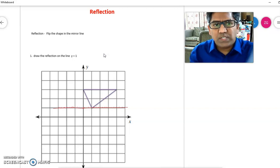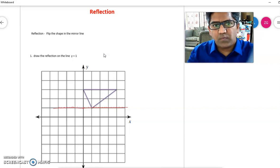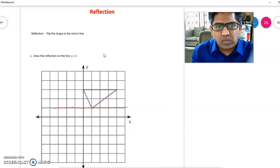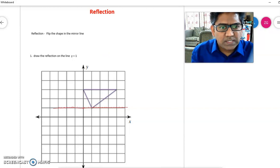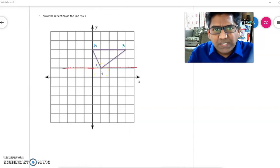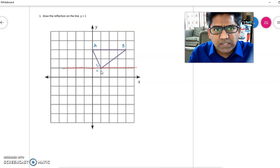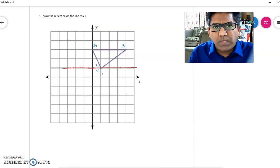Since the image is above y = 1, its reflection will be below. We mark the points as A, B, and C. Since point C is already on the line, its reflection C dash will be the same point.